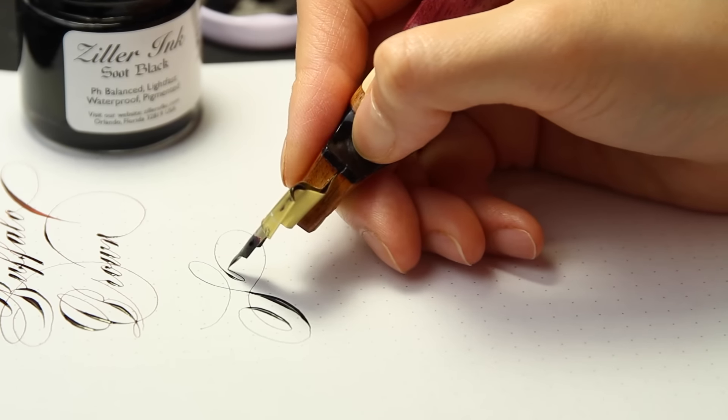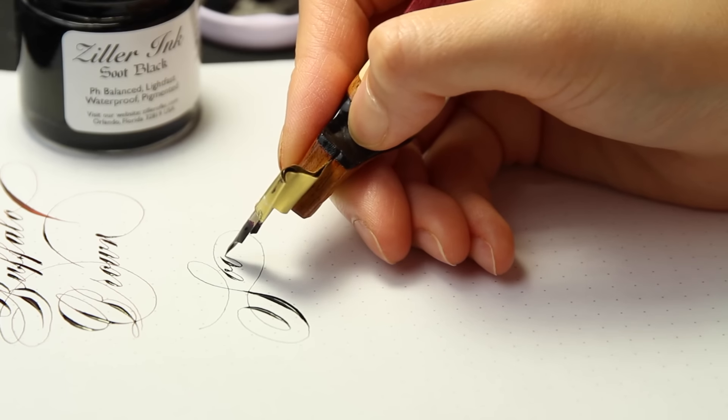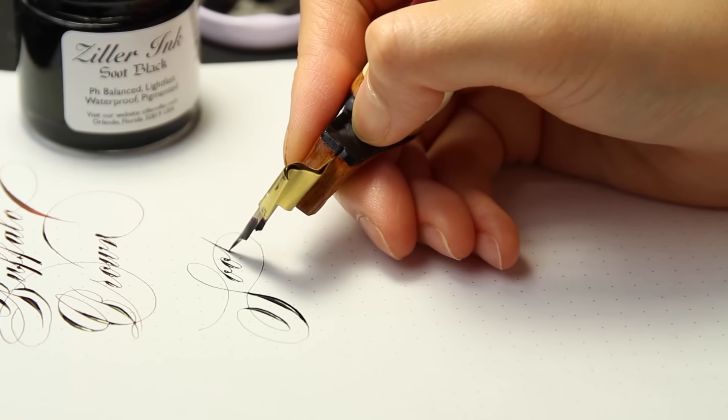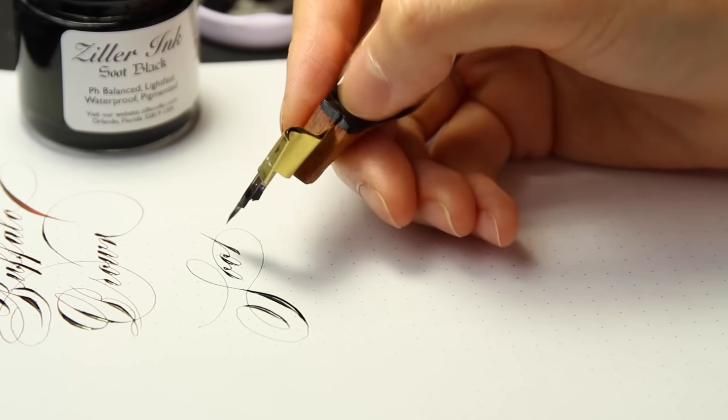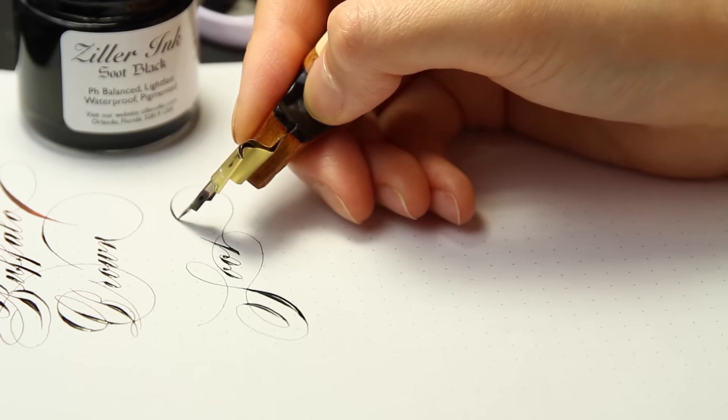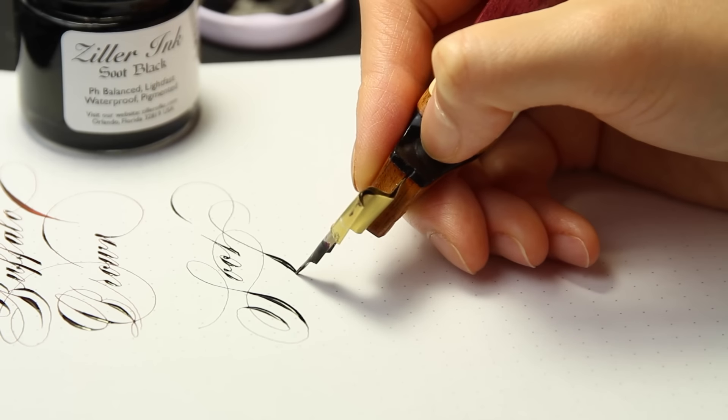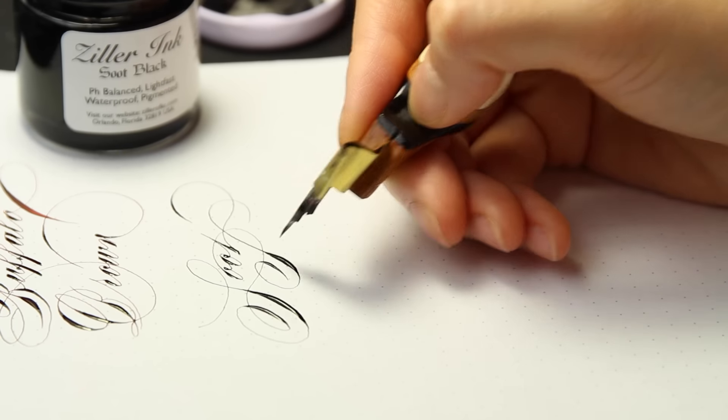The Soot Black has slightly finer hairlines than the Glossy Black. It does dry with a matte finish and there perhaps isn't a more suitable name for this ink.